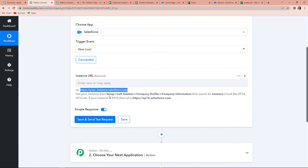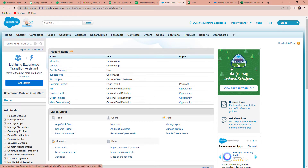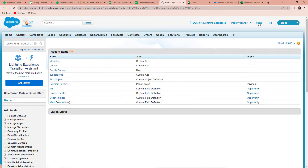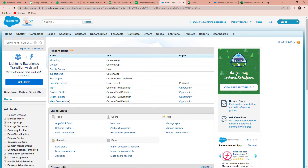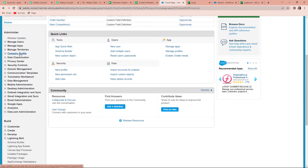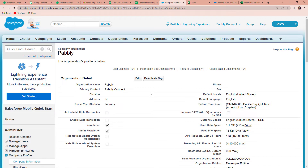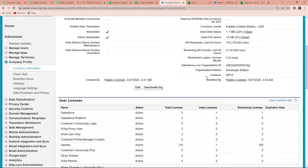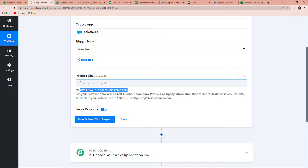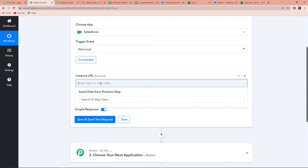This is my Salesforce account. I have to go to setup, so I'm going to click on setup, and then on the left-hand bar we have company profile and then company information. Here if I scroll down, you can see the instance. The instance for this integration is AP16. Going back to Pably Connect, it says if your instance is AP16, then the URL is this. I'm simply going to copy this and paste it. If your instance is something else like AP6 or AP12, you just have to change the number.